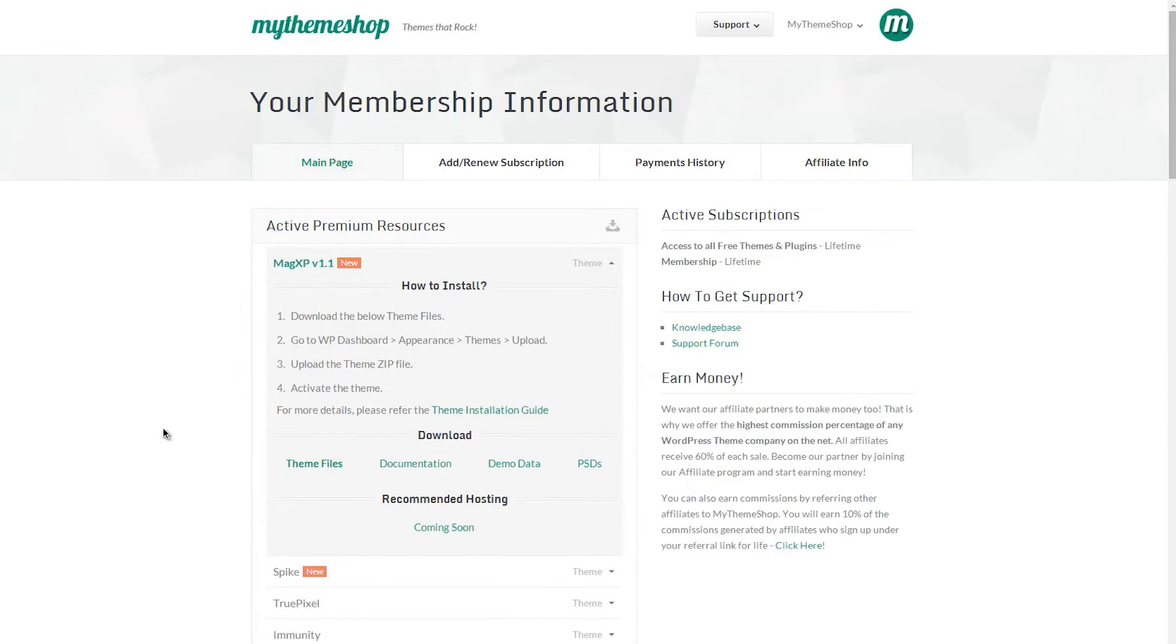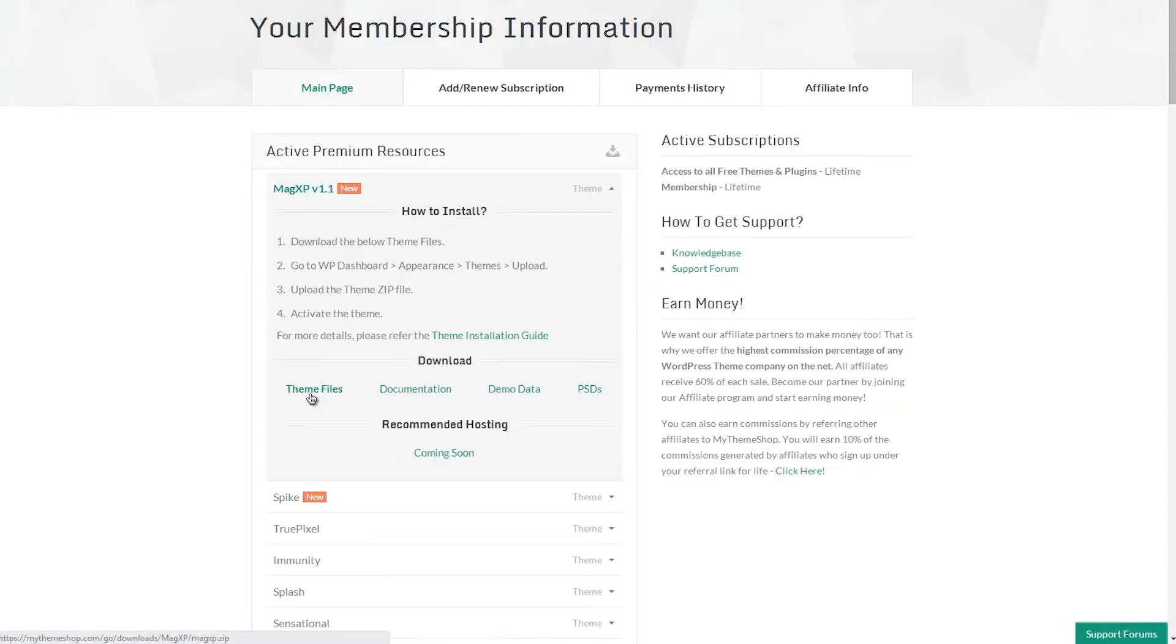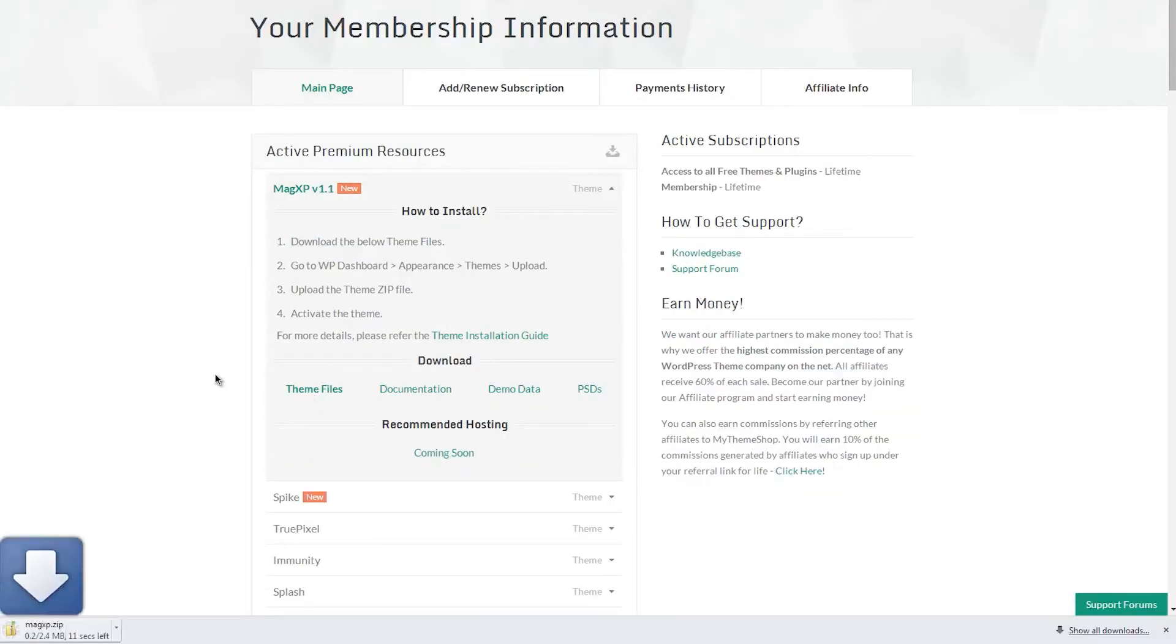Back on the MyThemeShop dashboard, I'm going to download the theme files from MagXP and hit download there. As you can see, that downloads a zipped file for me.